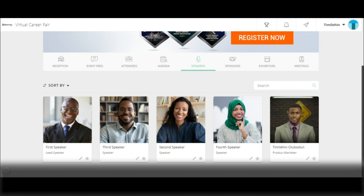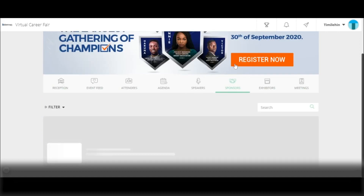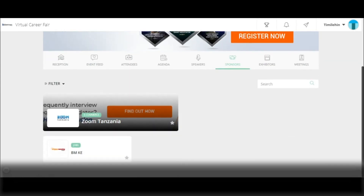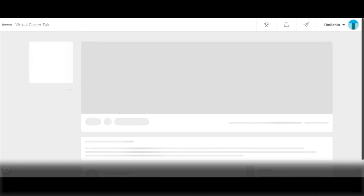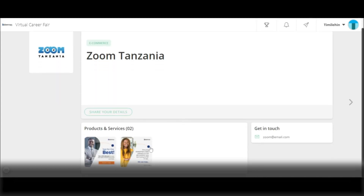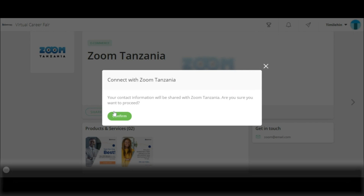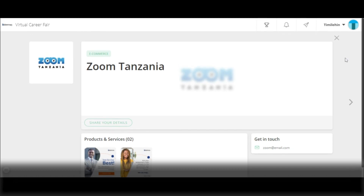You can also know more about the sponsors of the event. Simply click on sponsors. Here you get to see the sponsors of the event. Click on a sponsor icon to get more information about their products and services. You can choose to get in touch with the sponsors by sending a message via their contact details, or click to share your details with the sponsor so they can reach out to you. To leave this tab, simply click on clear.